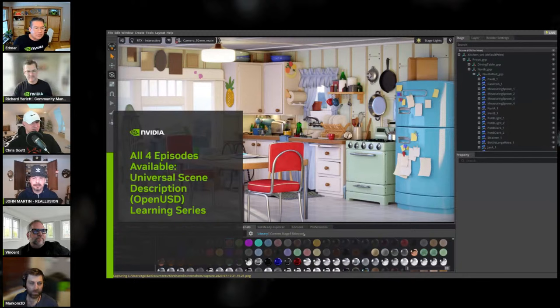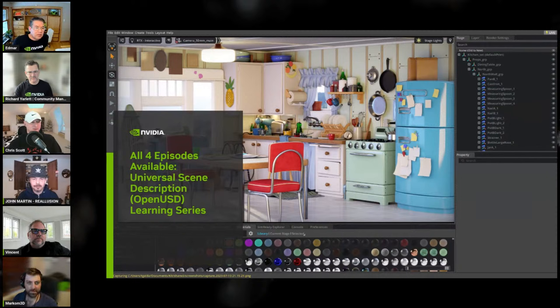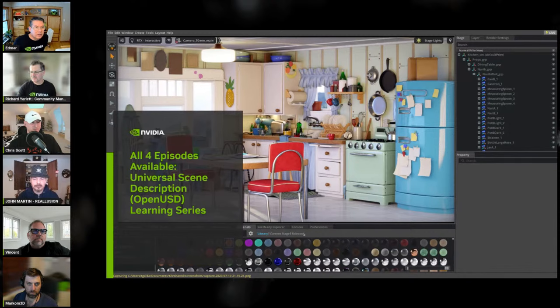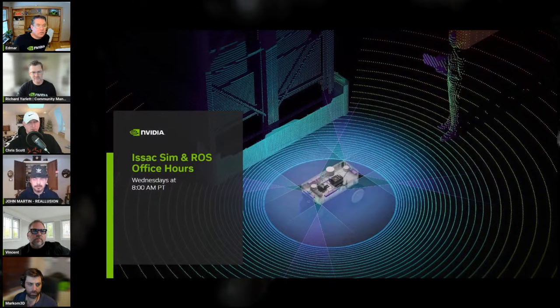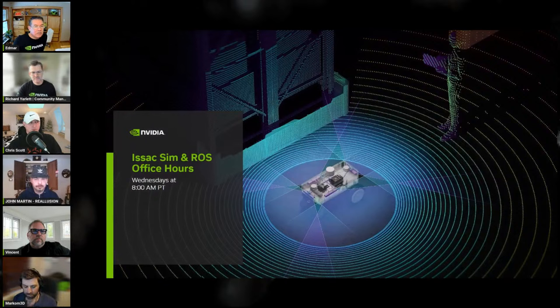If you have any cool content for a winter theme you want to share with the world, go ahead and use the hashtag winter art challenge — search for that and you'll see some really cool stuff. We have the latest episode just put on the YouTube playlist from Aaron Luck on the Universal Scene Description learning series — amazing bite-sized videos, good information for veterans and newbies alike on USD. And the Isaac SIM office hours are now in full swing. They just had their first one of 2024, and next week the ROS team will be back on Wednesday at 8 a.m. Pacific.